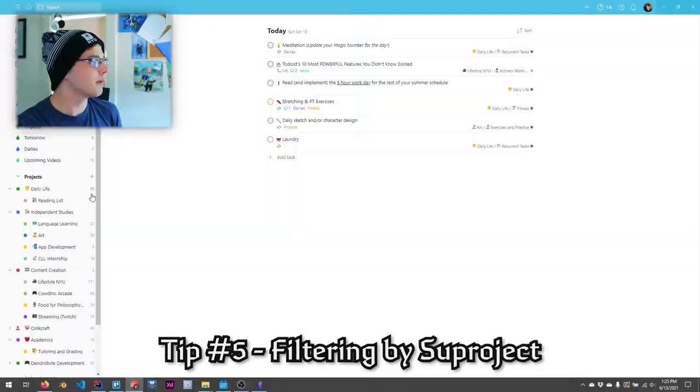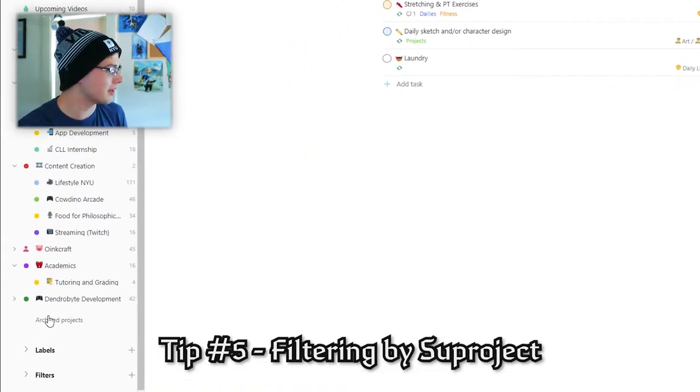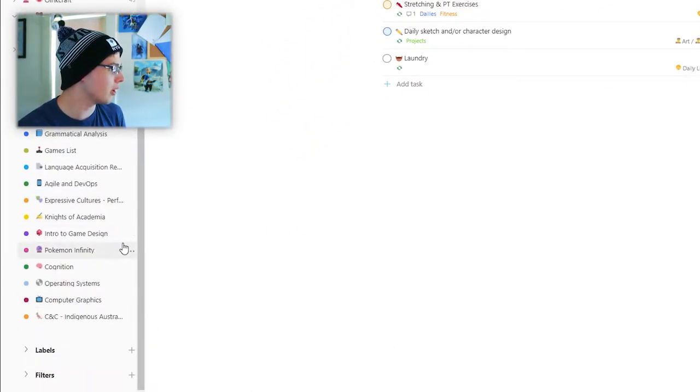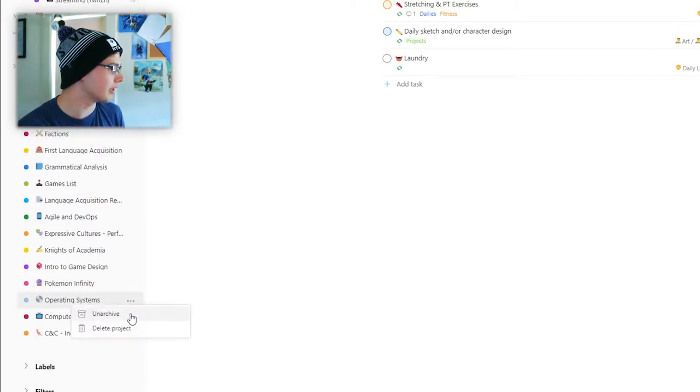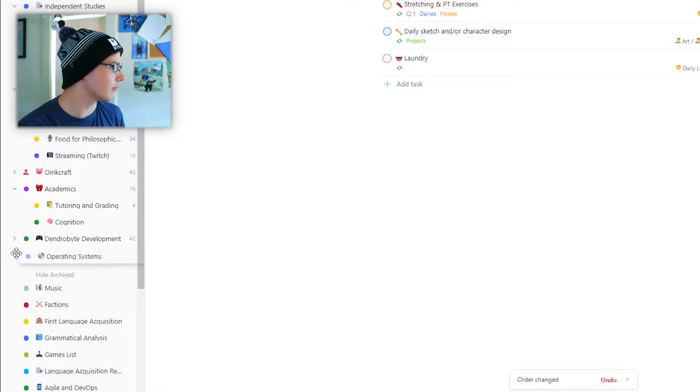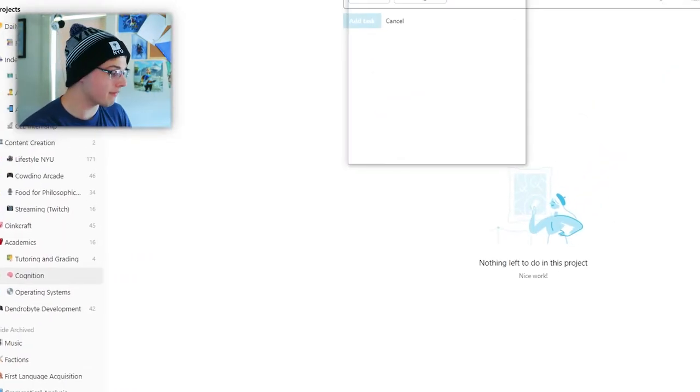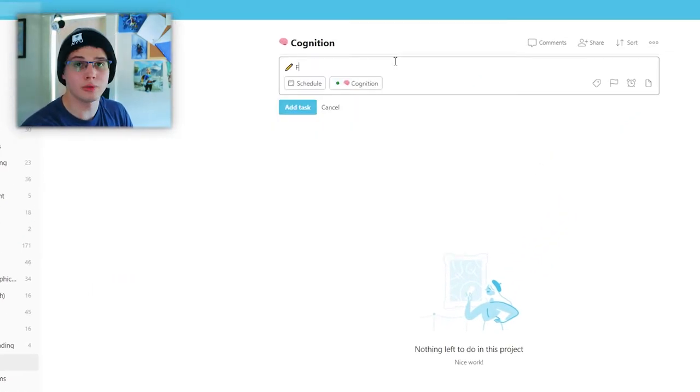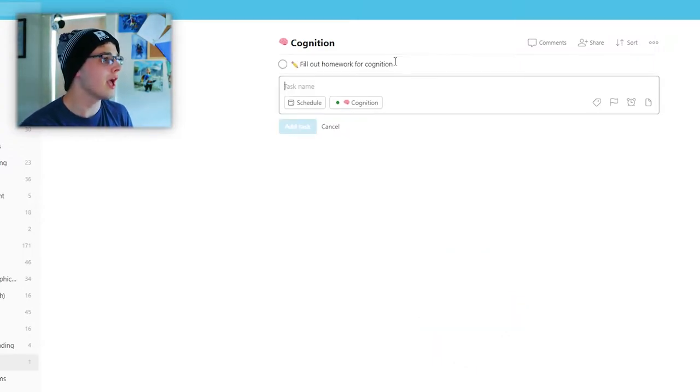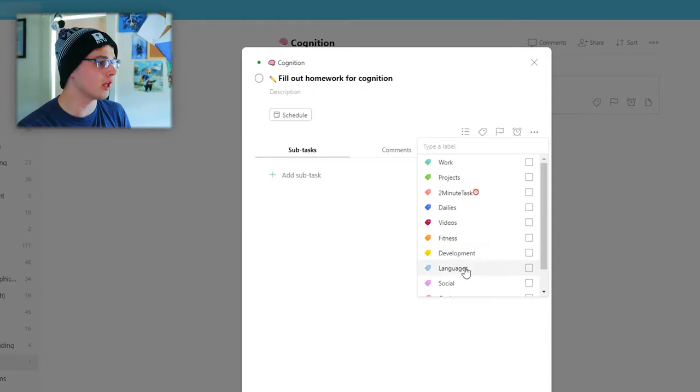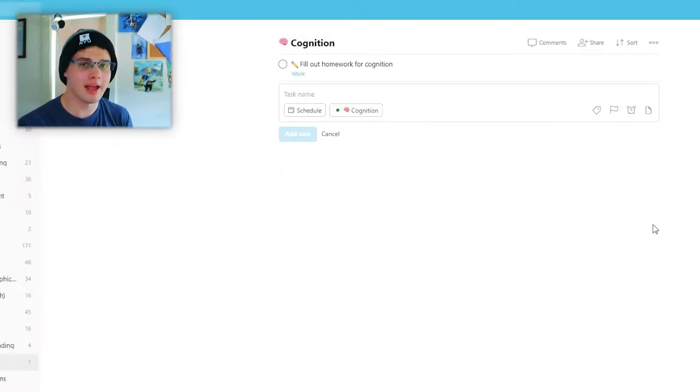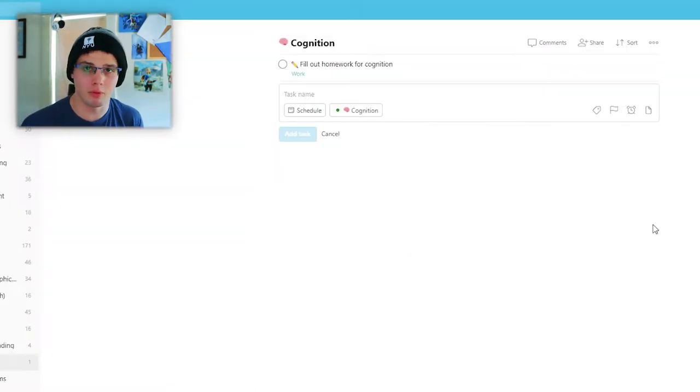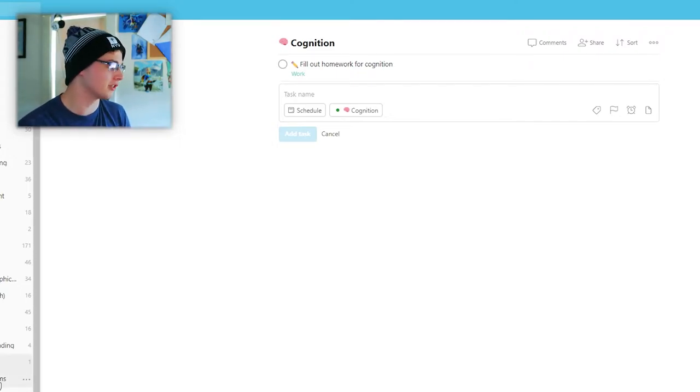Tip number five is going to be filter tip number one, and that is filtering by subproject. Now, this is something I came across in a Todoist article kind of randomly. But a while ago, for all of my academics, if I go to archived projects, I'm going to go ahead and bring cognition back, and we'll bring operating systems back, bring these into academics. This will be important in just a moment. Now, suppose I have a homework assignment to fill out homework for cognition. And for a while, I would take these, give it a label of something I've deleted since, but let's just call it work for now.